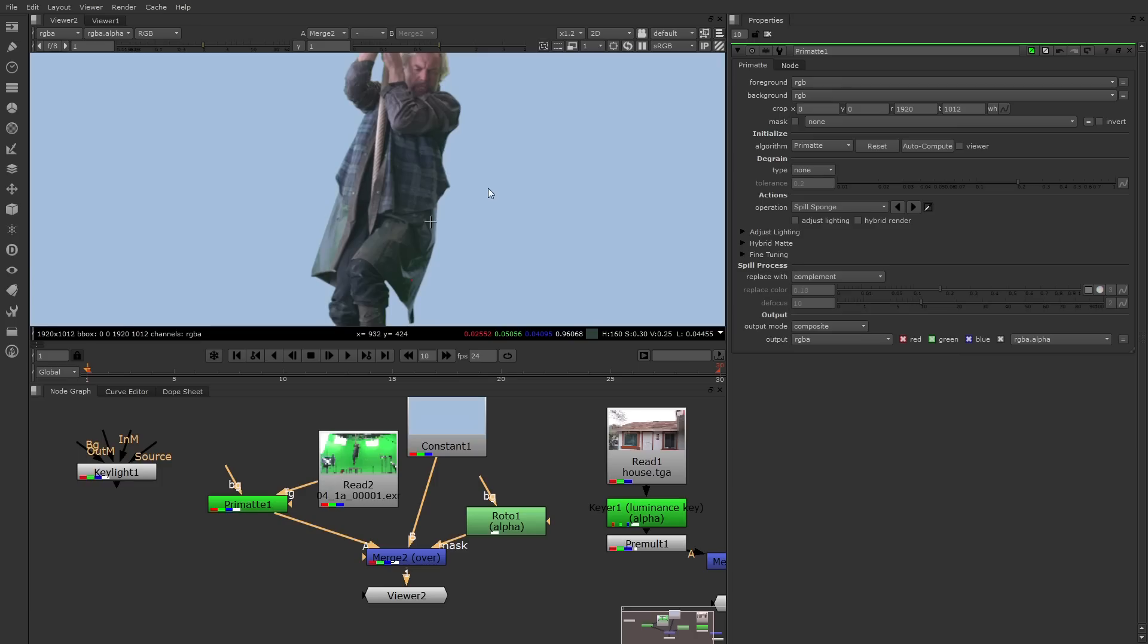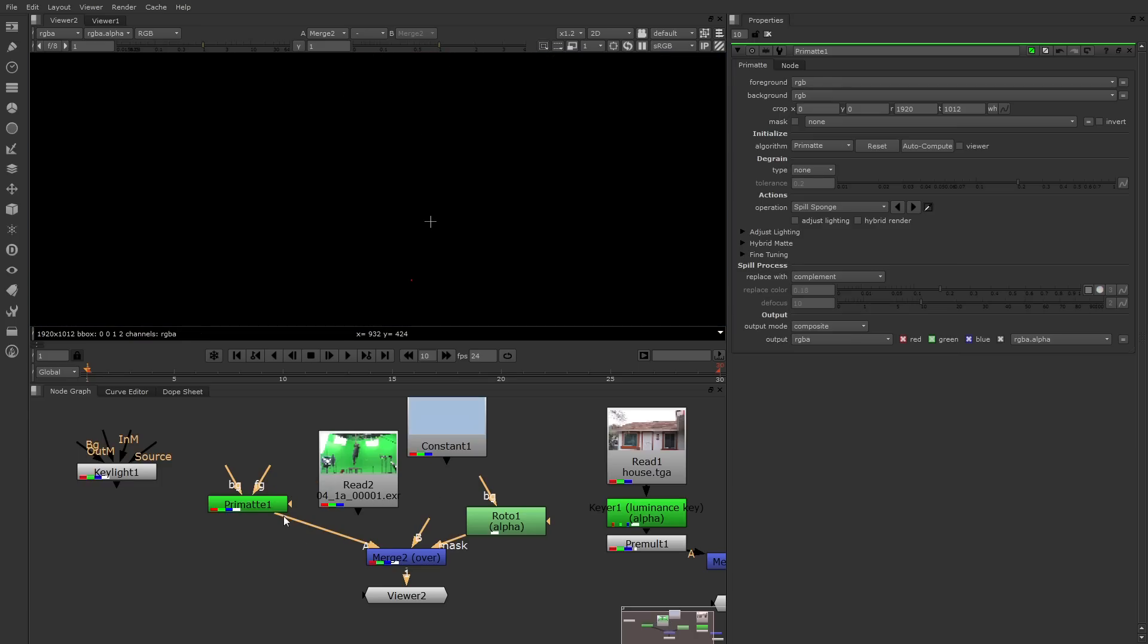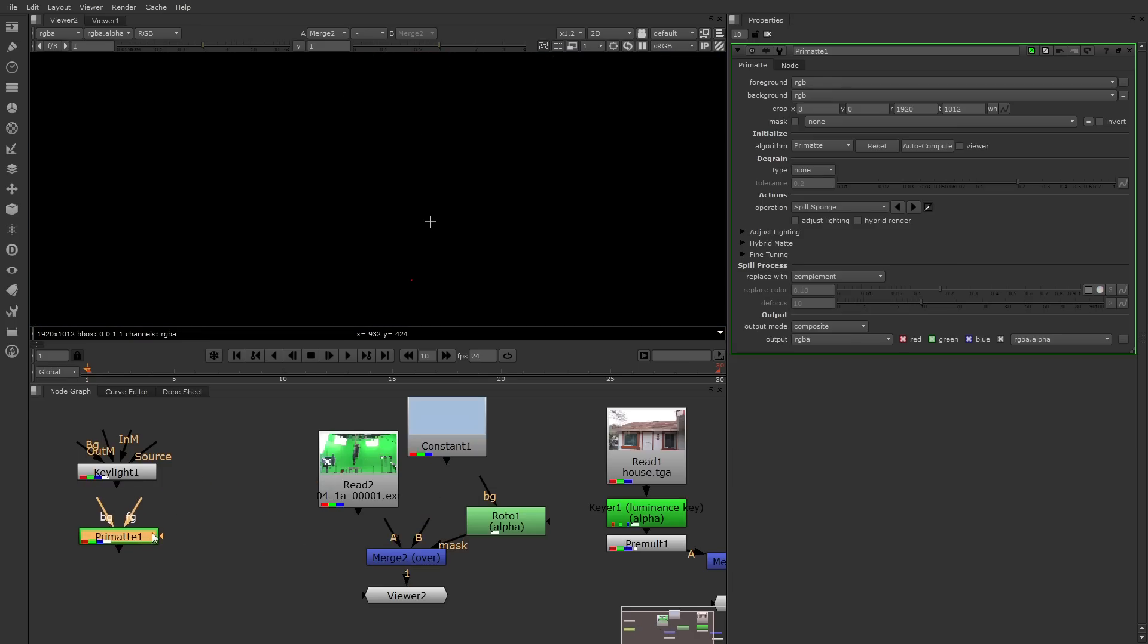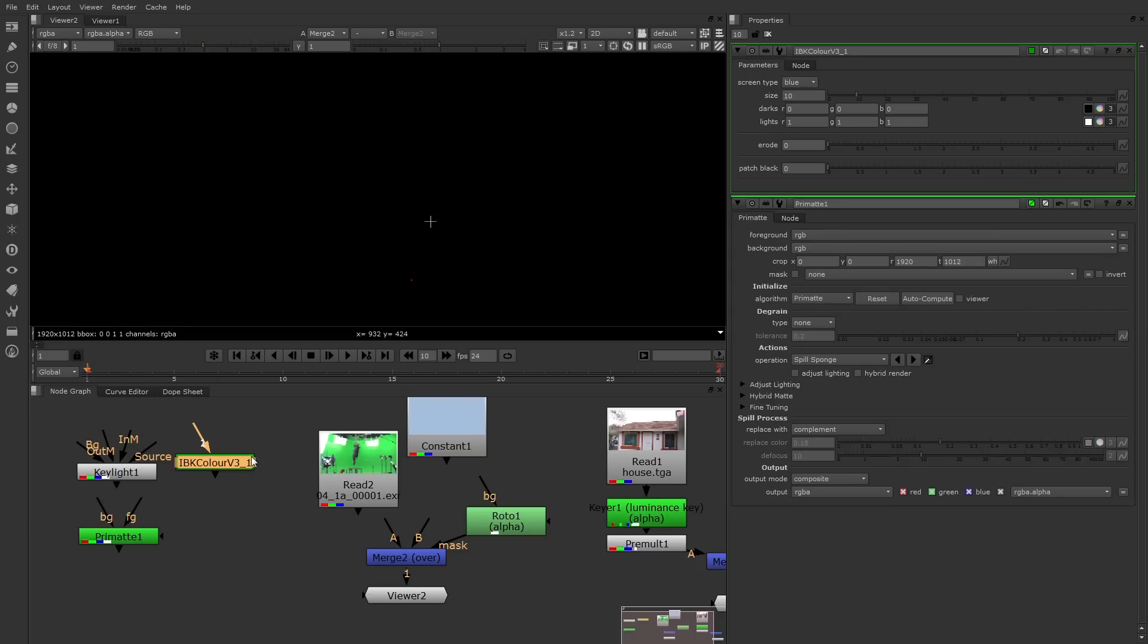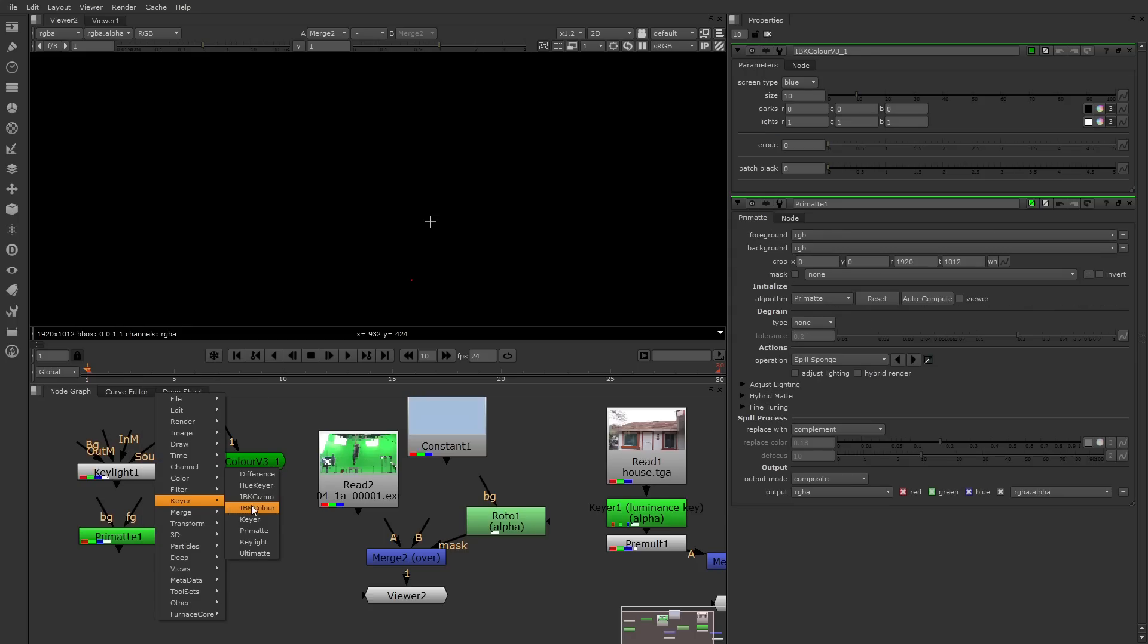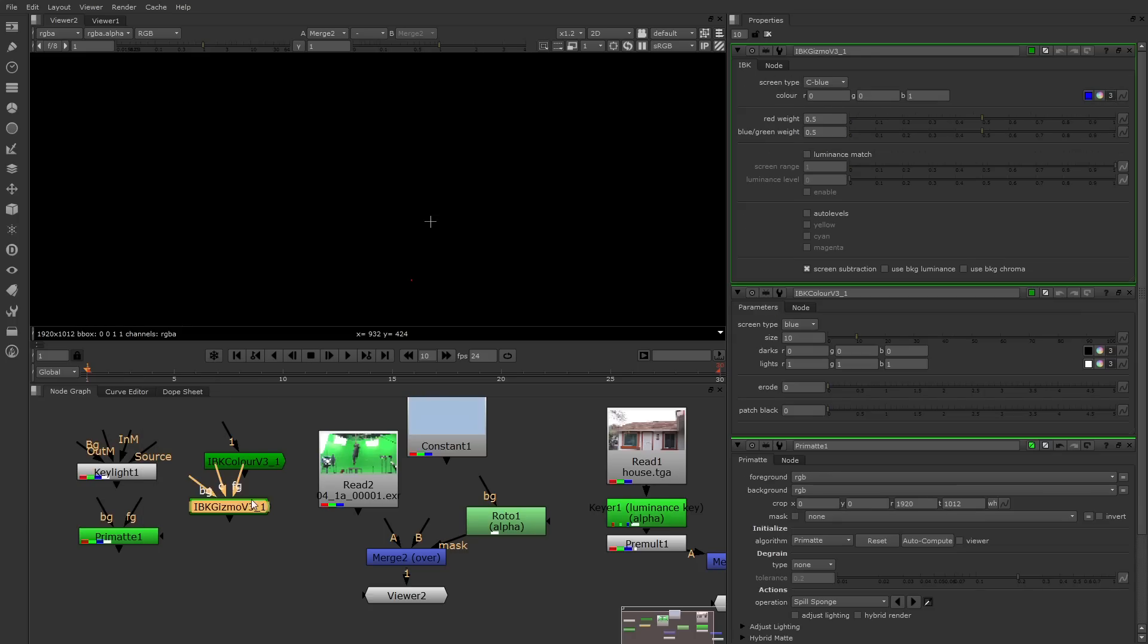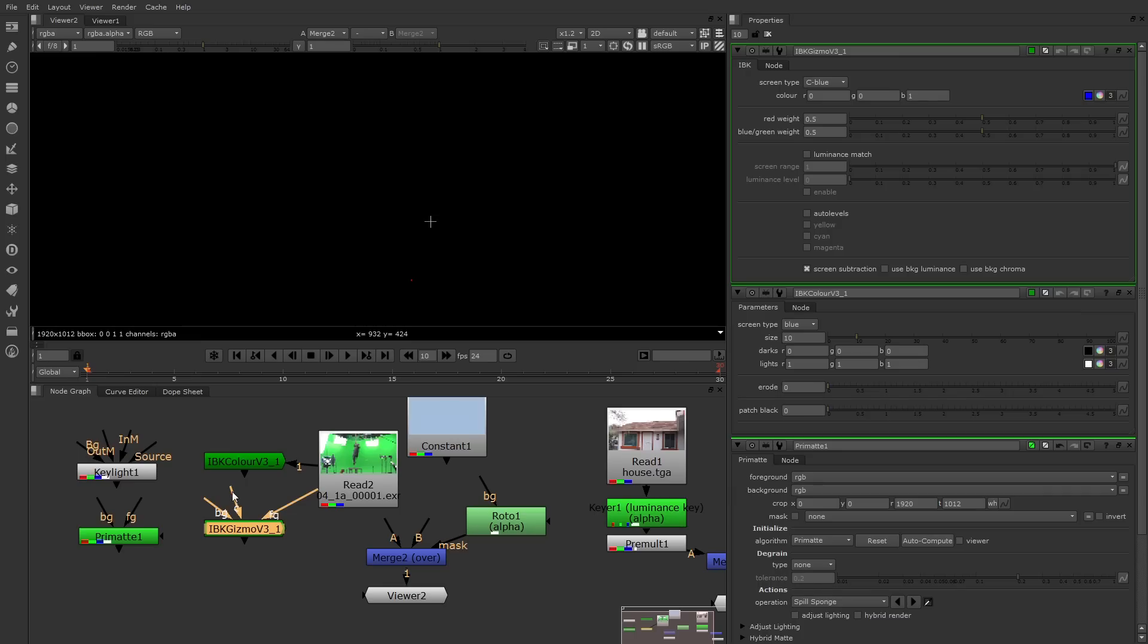Alright, let's move on to one more keyer. I'll disconnect this one. Move it aside. And now we're going to try the IBK Gizmo and IBK Color. Those are two nodes that are designed to work together to tackle green screen or blue screen. So IBK Color and IBK Gizmo. Now the connections here are a little bit more complicated. But basically the one input for the color goes into the green screen, as does the FG or foreground for the Gizmo. Then the C or color input pipe for the Gizmo goes to the color node. Then the A pipe of the merge goes into the output of the Gizmo.